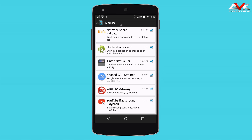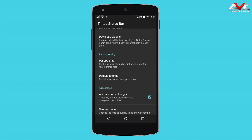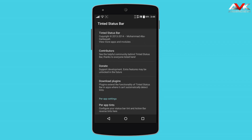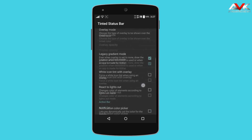The next module is Tinted Status Bar. By using this module, you can tint your status bar to match the app action bar color, so the status bar will match the action bar color of the app. You can also enable the option of matching your navigation bar color with the status bar color. As you can see, my navigation bar color is matched with the status bar color, so all the colors change with the app action bar. It's a cool module and you can customize many options inside its settings.